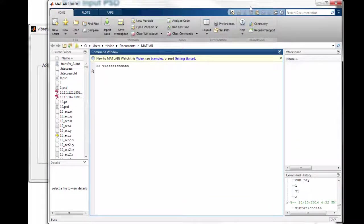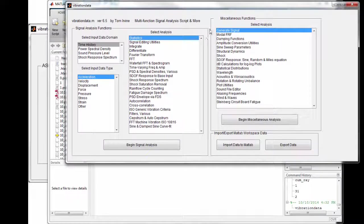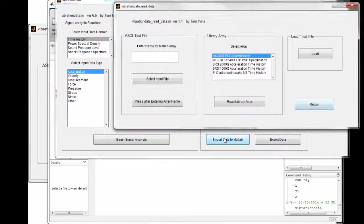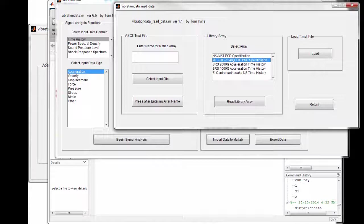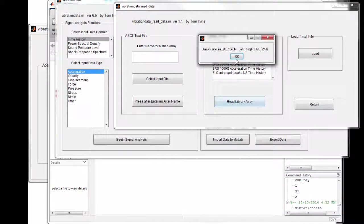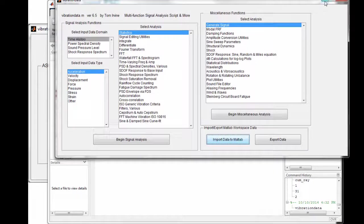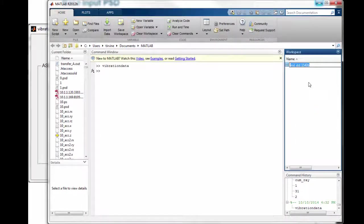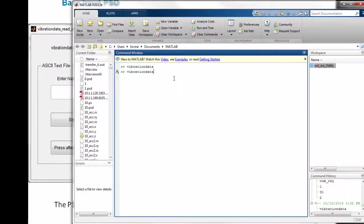Let's go to our MATLAB GUI package. We type in 'vibration data.' The MIL-Standard 1540B ATP PSD is now one of the library functions. We go to library array, select MIL-Standard 1540B ATP PSD specification, and read that in. It has two columns: frequency in hertz and G-squared per hertz. That array appears in our workspace.